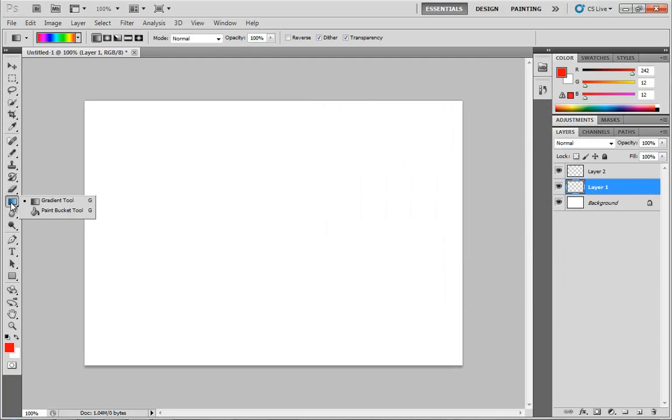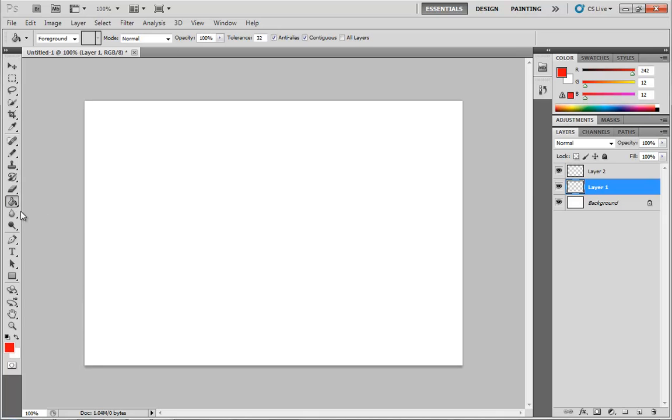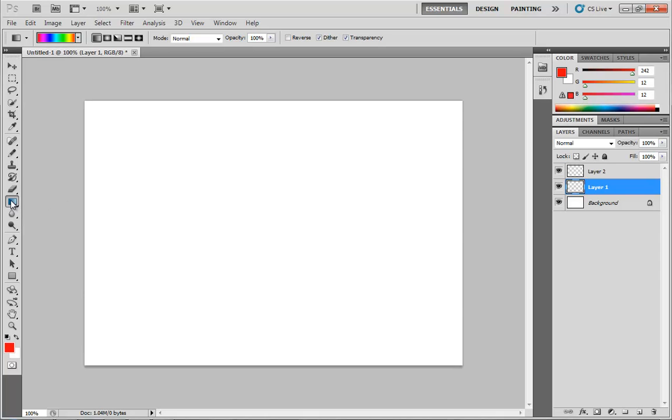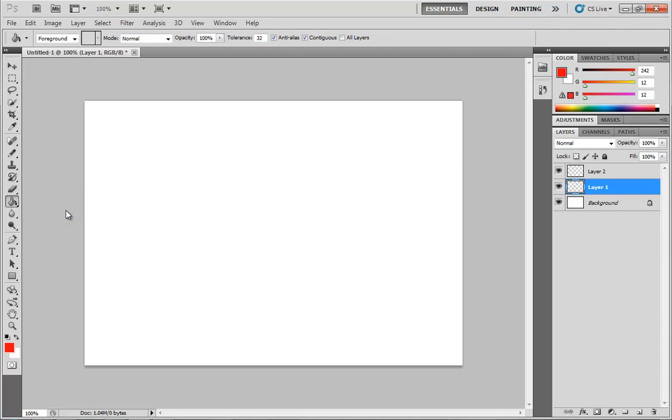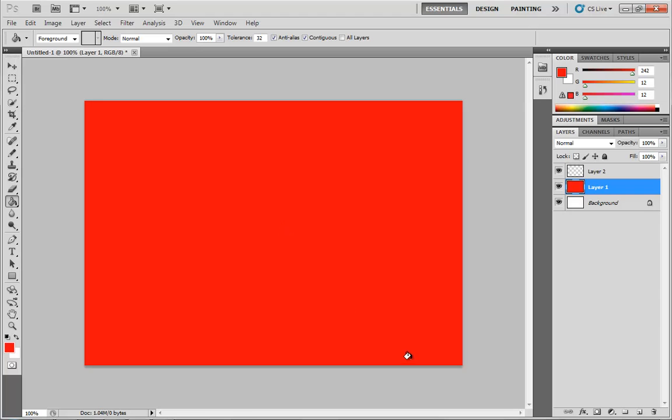Next I'm going to grab the paint bucket tool. You can grab this by clicking on the gradient tool box or just by the paint bucket tool itself. It's located in this group, so hold down the mouse button and choose the paint bucket tool, or just hit shift G. With layer 1 selected I'm going to click and fill this whole box with a brilliant red.